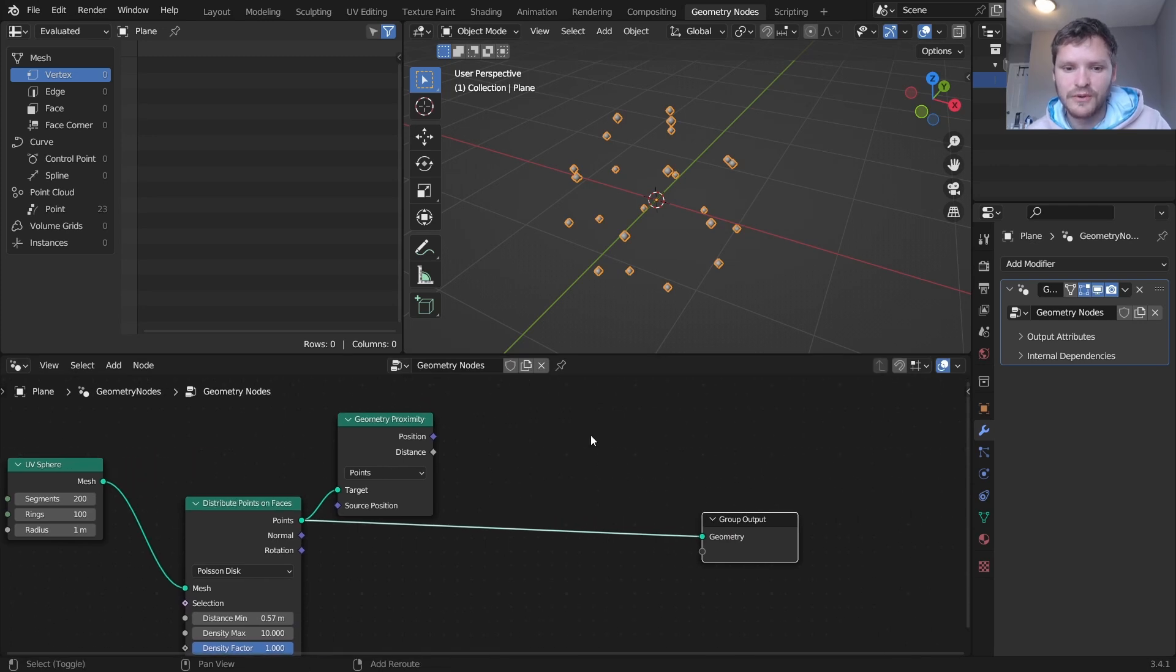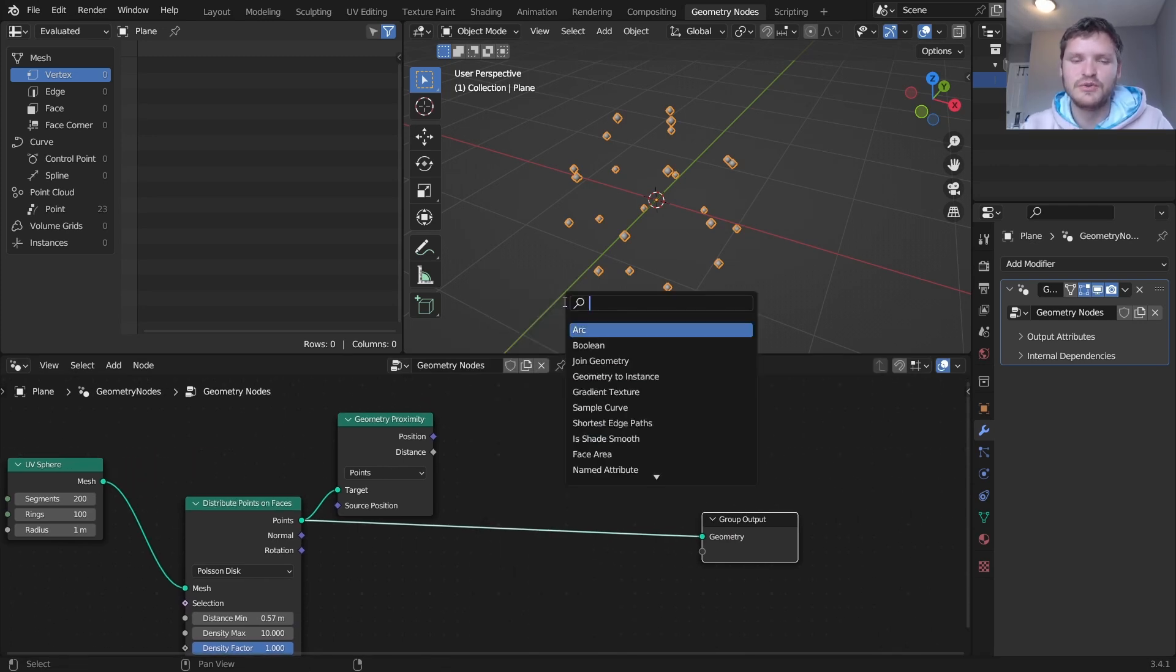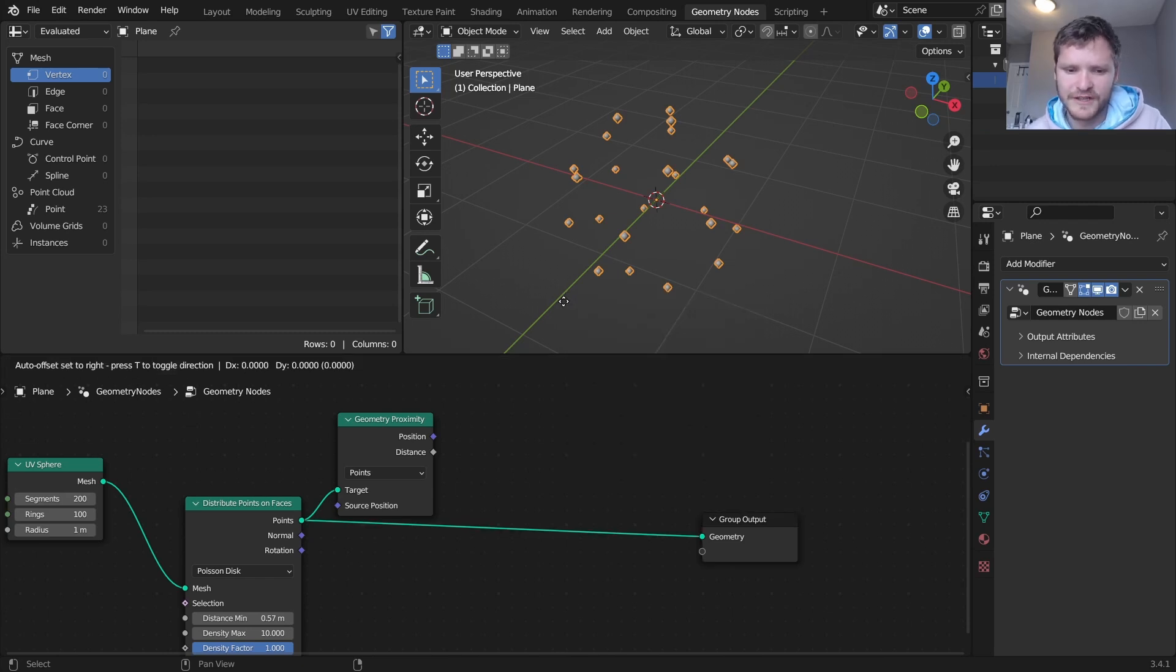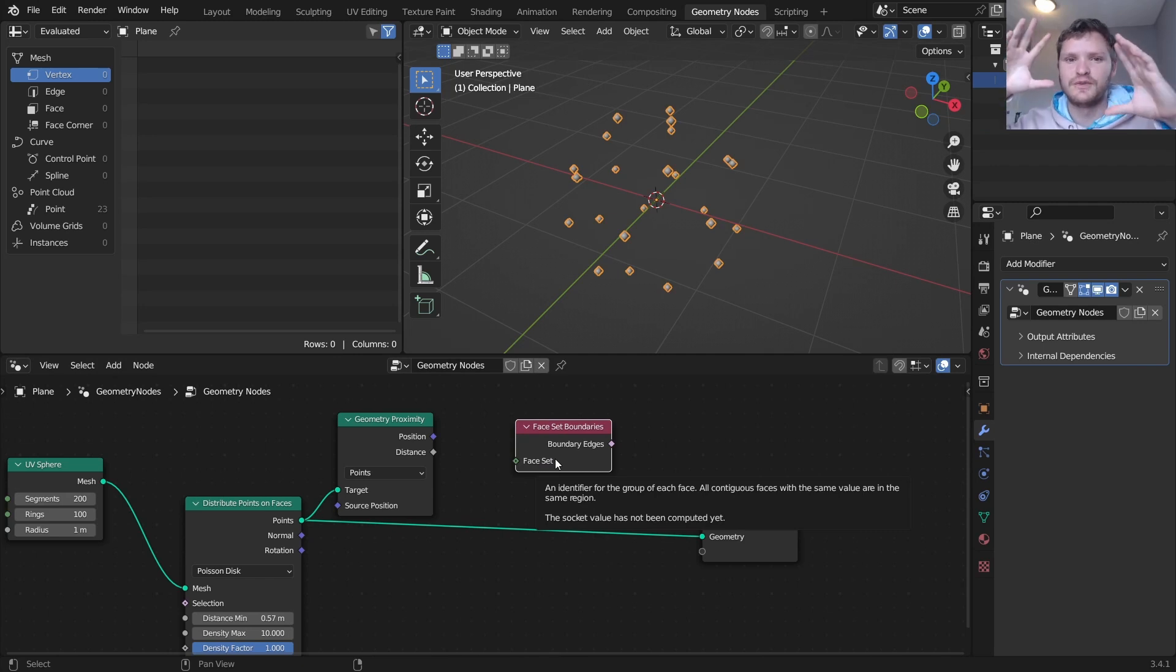Okay so now the secret sauce is we're going to use a kind of a node I haven't used really before which is face set boundaries, which what it does is it lets us select the boundary loops of these fragments and that's what's going to let us scale these up and down.